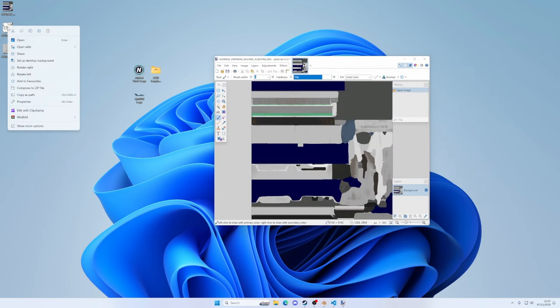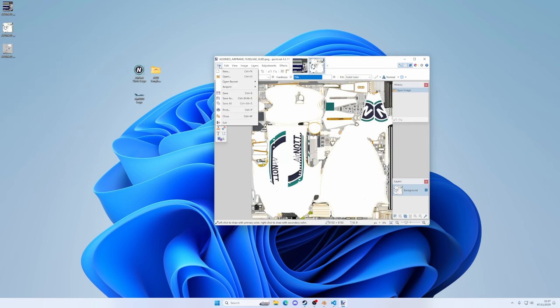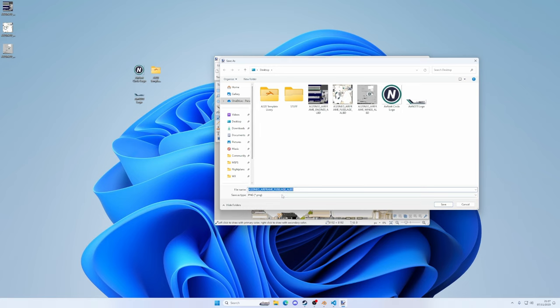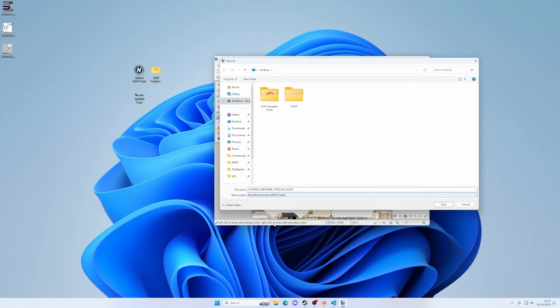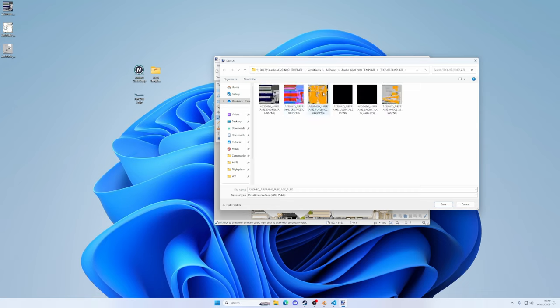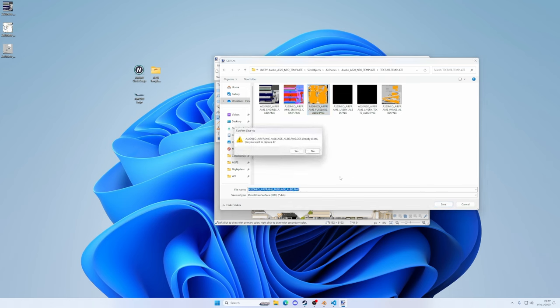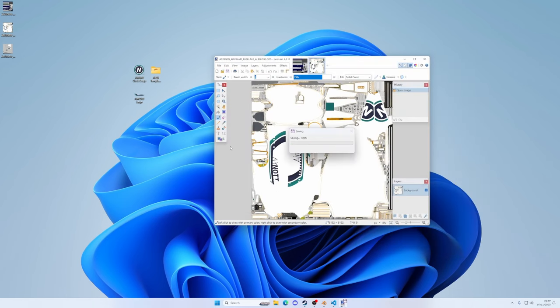Now let's do the fuselage. So right click, open with, paint.net. There it is. File, save as. Change to a DDS file into the livery template folder, sim objects, airplanes, texture.template, fuselage, save. Yes, we want to overwrite and OK.